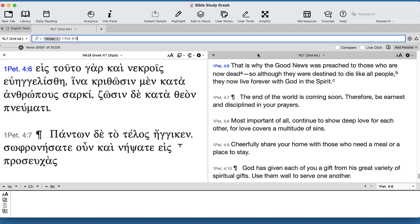And the NLT: 'They're all destined to die like all people. They live forever with God in the spirit.' In other words, this really breaks up any kind of parallelism.